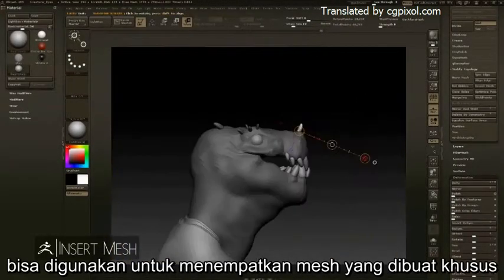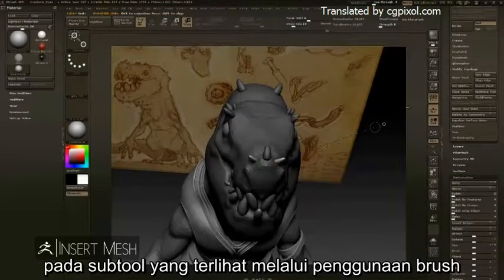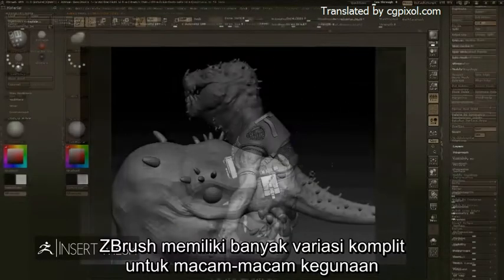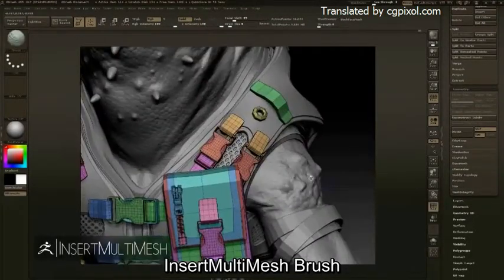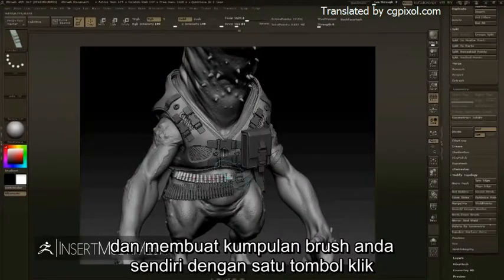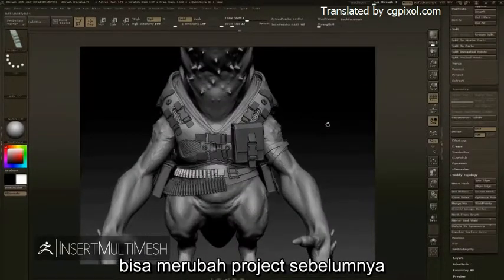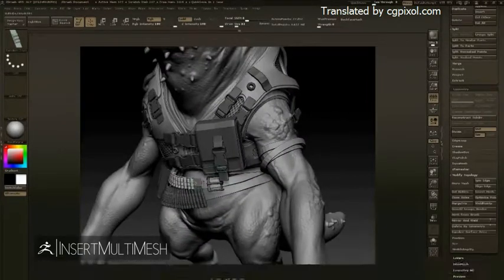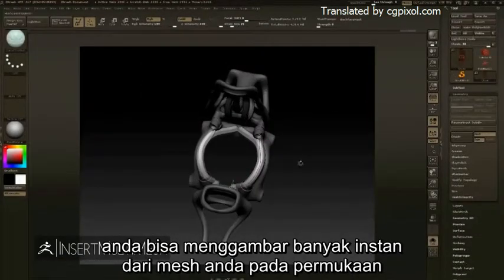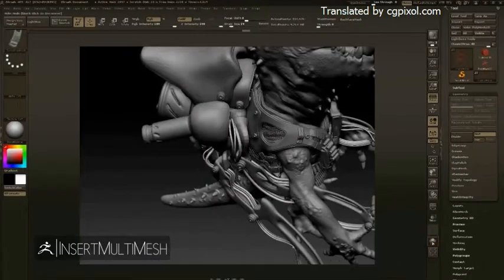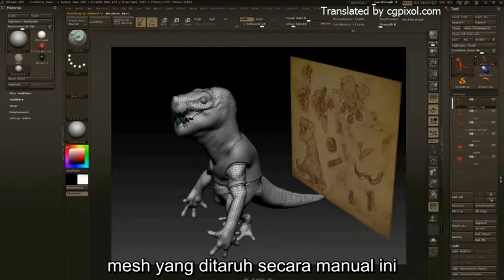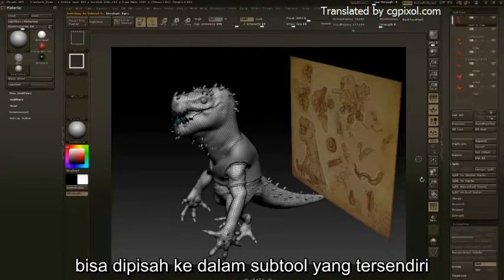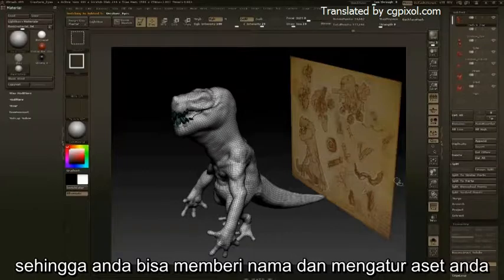Insert meshes and Insert Multi Meshes can be used to place custom meshes on your visible subtools through the use of a brush. ZBrush comes complete with a wide range of multi-purpose Insert Multi Mesh brushes, and creating your own set of brushes with a click of a button can turn any former project into a library of reusable assets. Using the Curve function, you can draw multiple instances of your mesh onto the surface, or create elements like straps, tubing, and wires. These hand-placed meshes can be split into separate subtools, allowing you to rename and reorganize your assets.